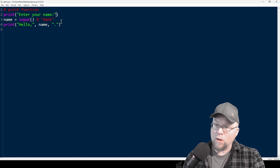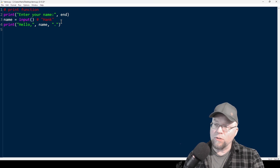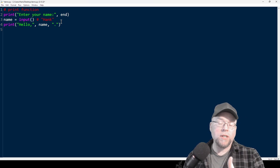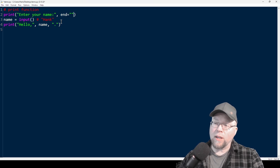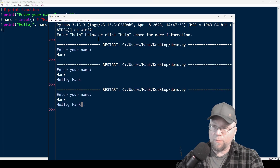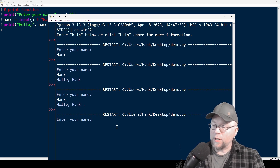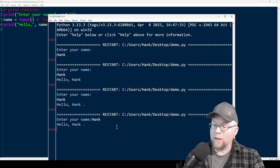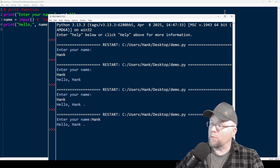So up here in the print, we're going to look at the end argument. By default, end is the newline character — that's why the cursor goes to the next line. So we're going to do something similar to what we did with sep — we're just going to make end an empty string. Now you can see 'enter your name', and I can type Hank on the same line. Then it says hello, Hank. Now I want there to be a space in between those two, so I'm going to fix that.